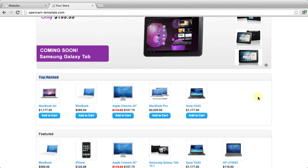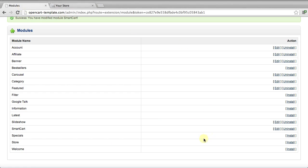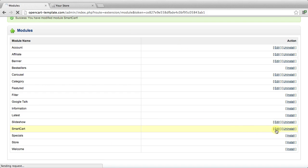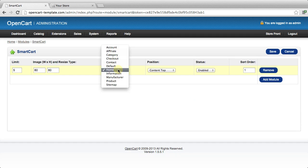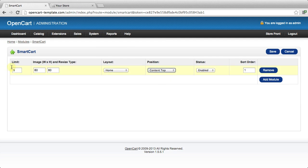There it is, we've installed our OpenCart module. Obviously you could go back here and you could alter these settings. You could put it on any page, you could put it in any position, and you can choose the amount of products.